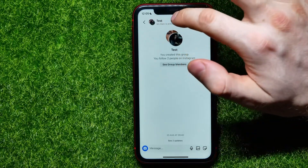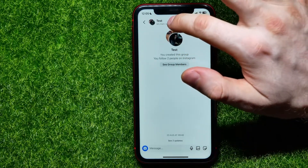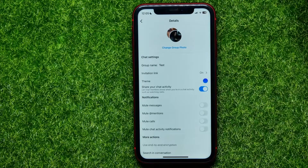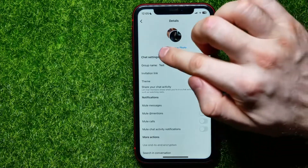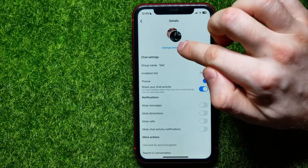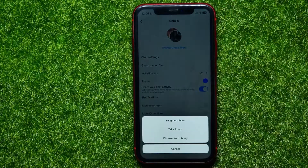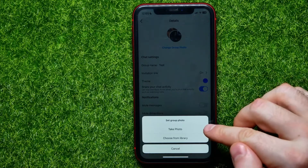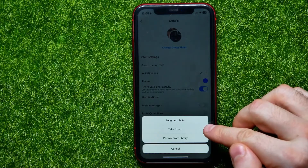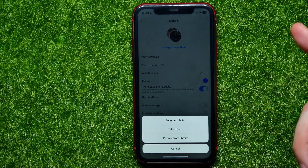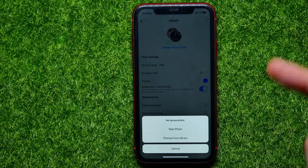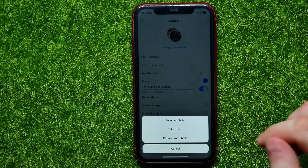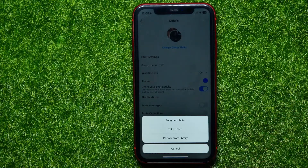In order to change it, tap the group chat name, and then tap 'Change group photo.' It gives you two options: the first is 'Take photo,' where you can use your camera to take a shot.